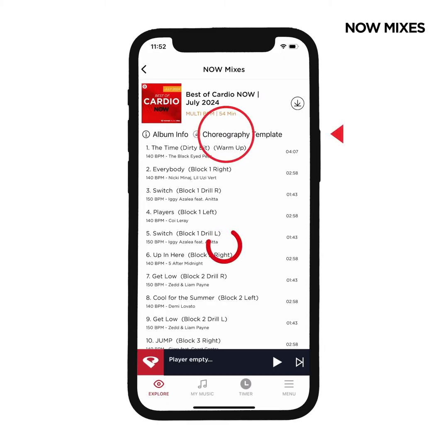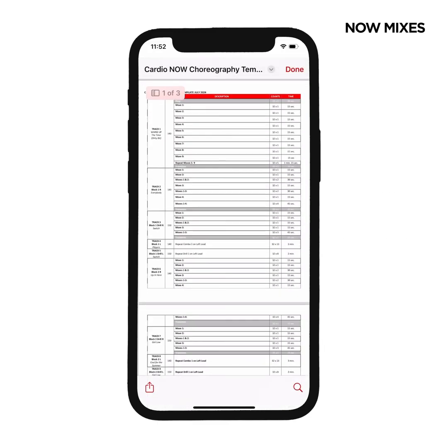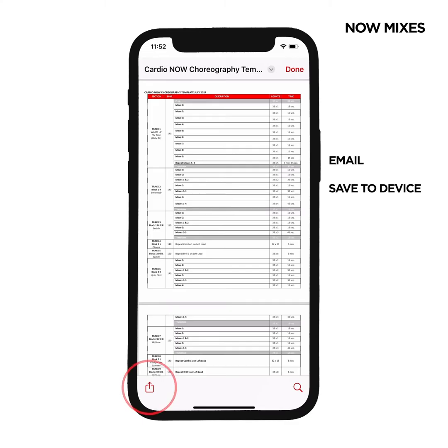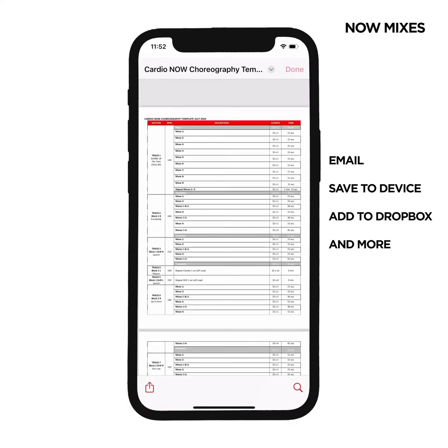You can tap Choreography templates to open it instantly in the app. From there, you can email it to yourself, save it to your device, add it to Dropbox and more.